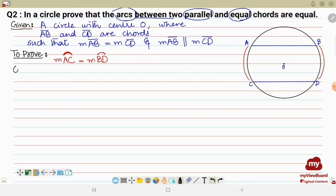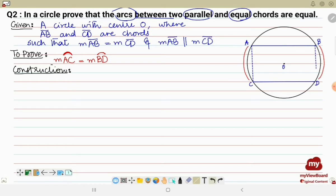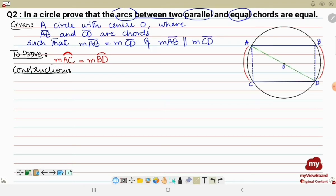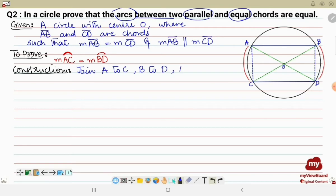For the construction, we are going to join A to C and B to D with dotted lines. We'll also join — using another color — A to D and B to C, so that we can form two triangles. Construction: join A to C, B to D, also join A to D and B to C, and label angles as angle 1 and angle 2.